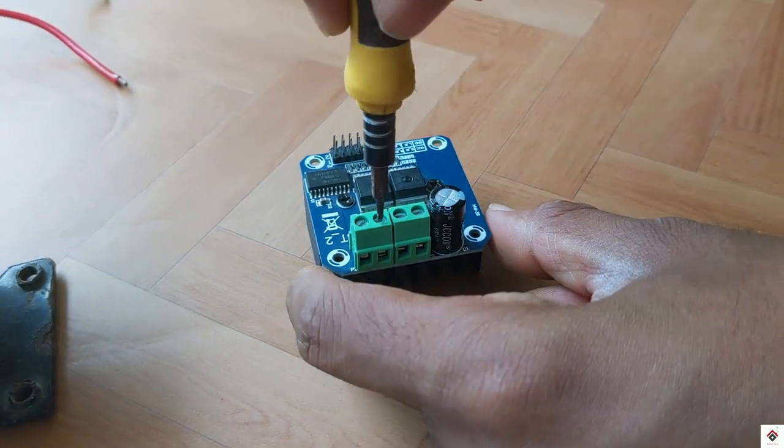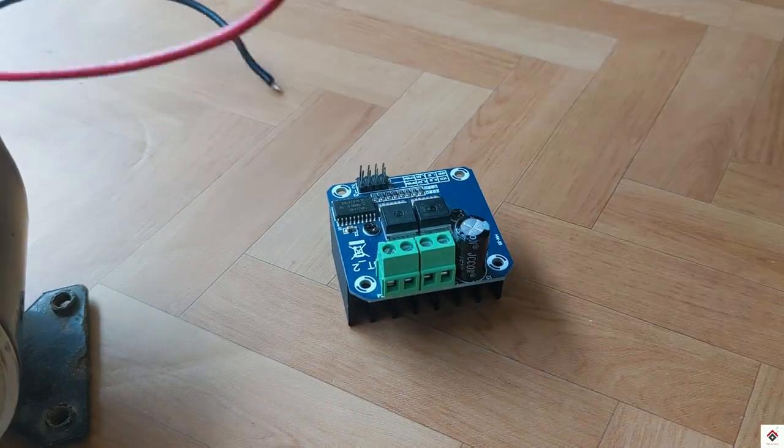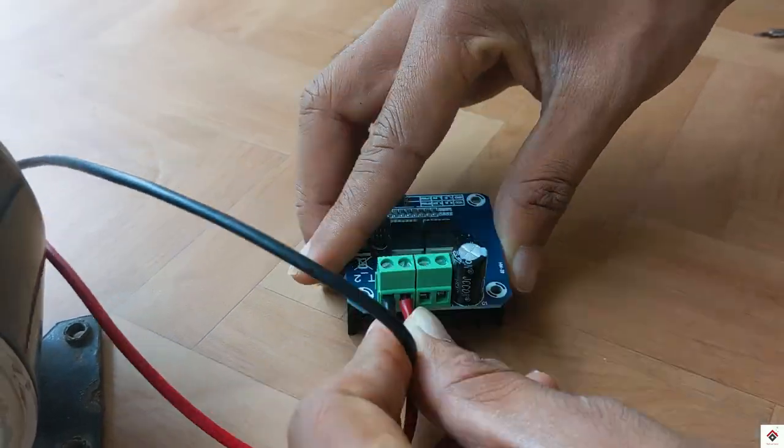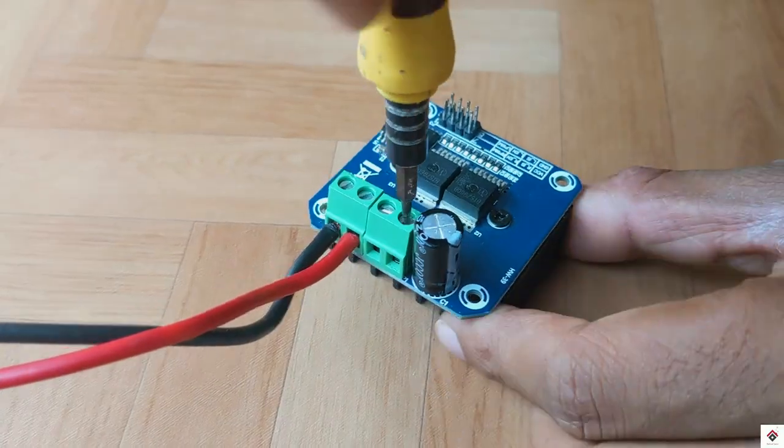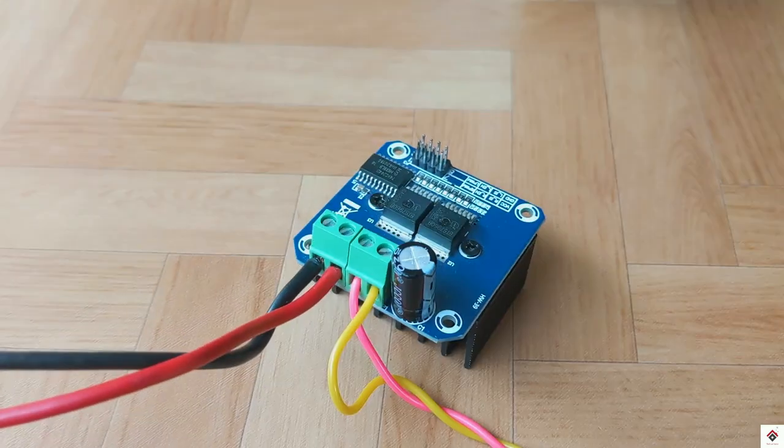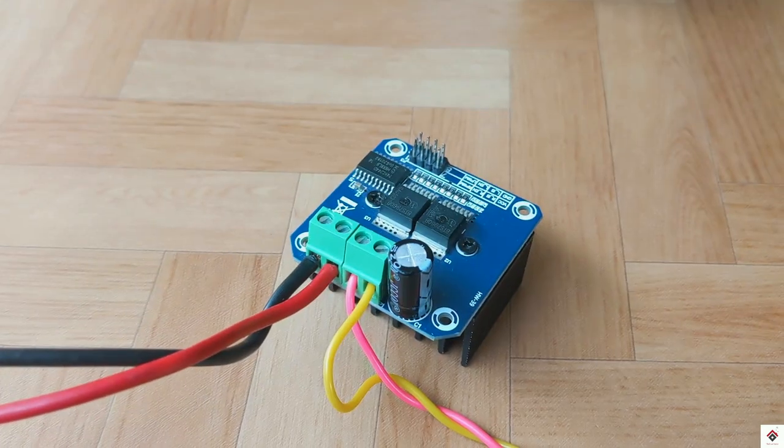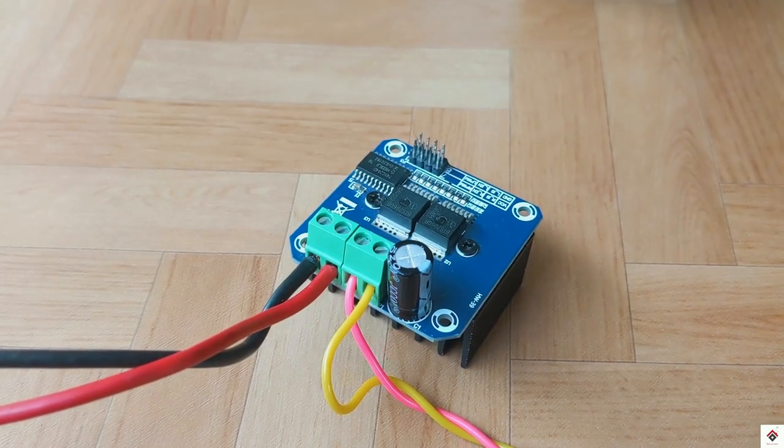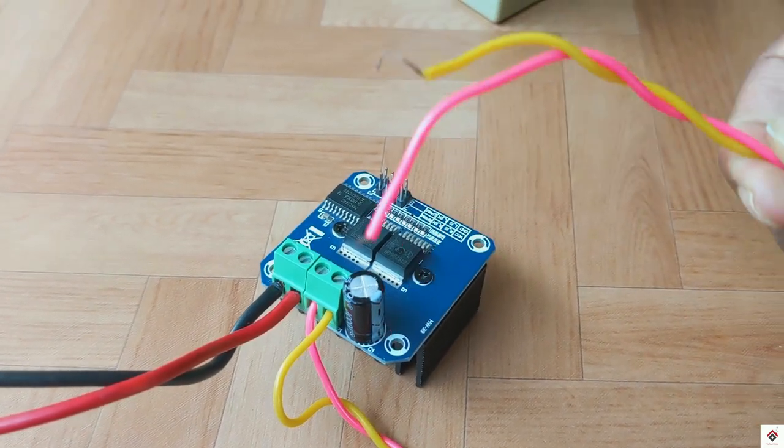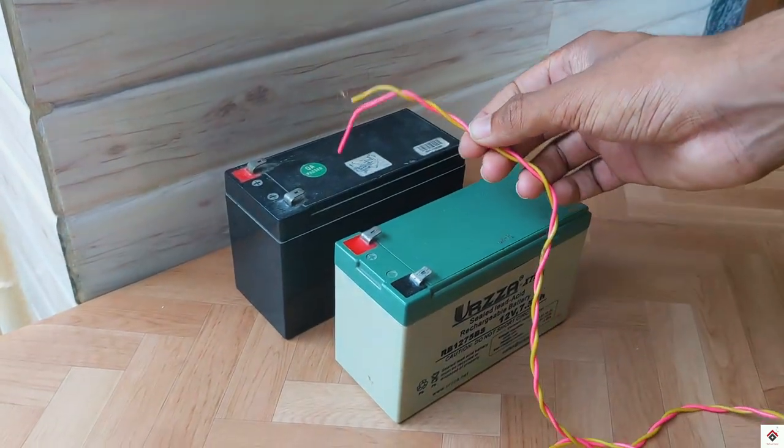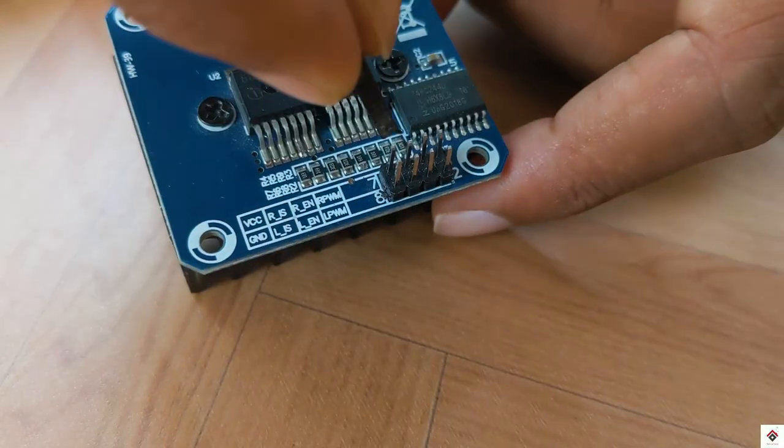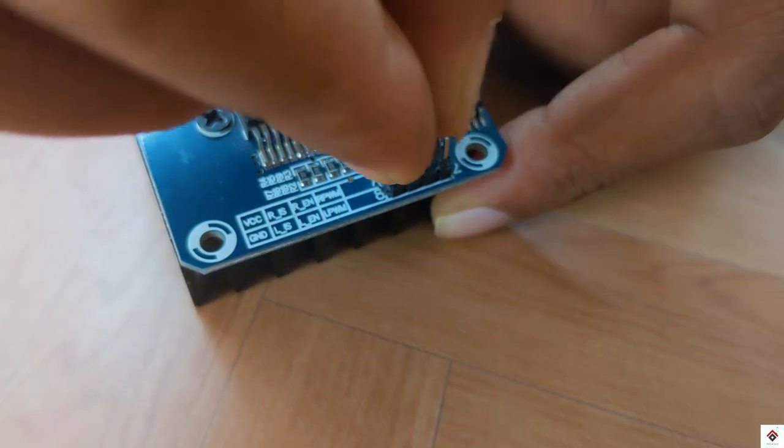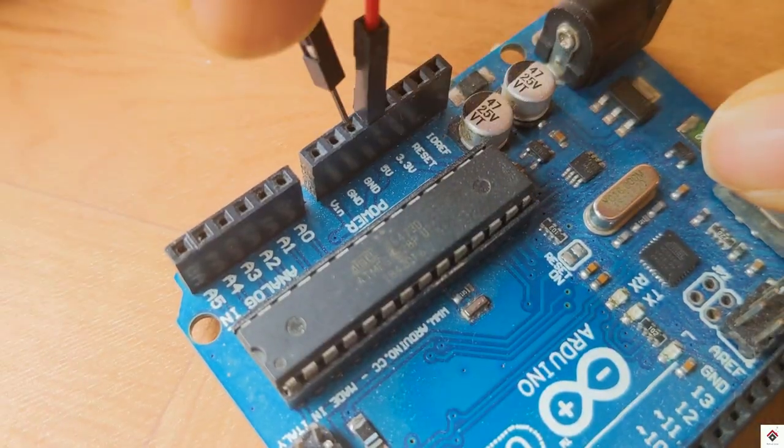Moving on to the connections, first I'll be connecting the motor terminals to M plus and M minus. I'll keep two wires connected for B plus and B minus which I'll connect later to the power supply. VCC and ground goes to Arduino 5 volt and ground.